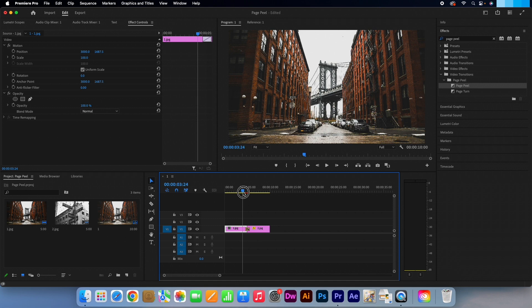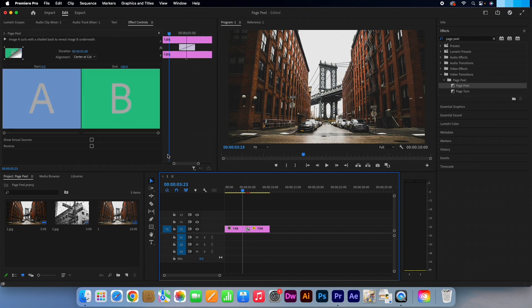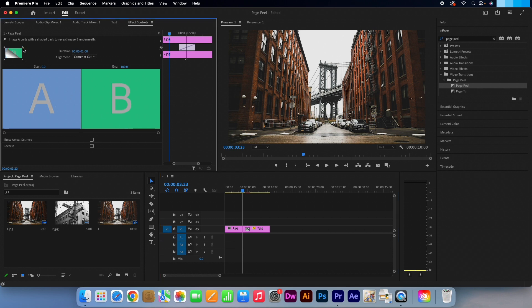If we click on the effect on the timeline, this panel on the left will appear. By clicking on one of these four arrows you can edit which way the peel animates in from.